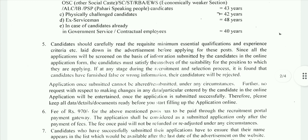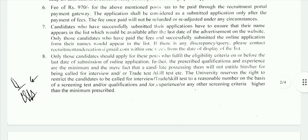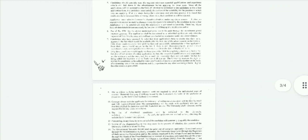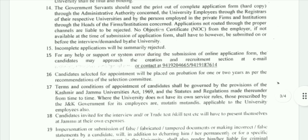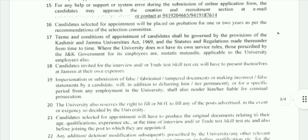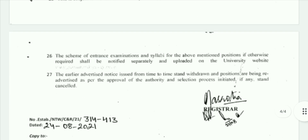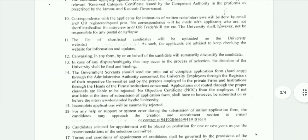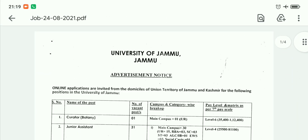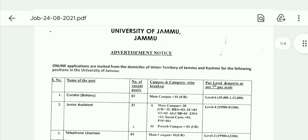Go to the Jammu University website and fill this form. After that, follow the notifications. If you want to receive notifications, the link is available in the description box.